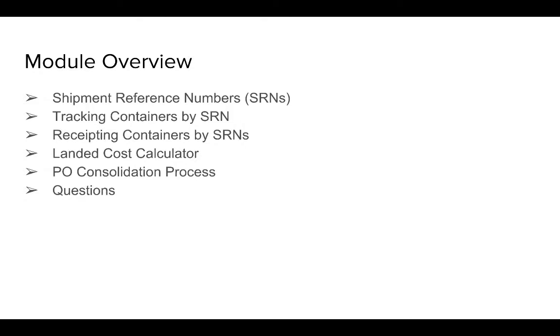We'll also show you a PO consolidation process that allows you to consolidate the number of POs sent out to your supplier who then packs the container for you and sends them in one container. So you can consolidate the POs and receive one PO instead of multiple POs. Any questions we can handle after the presentation.